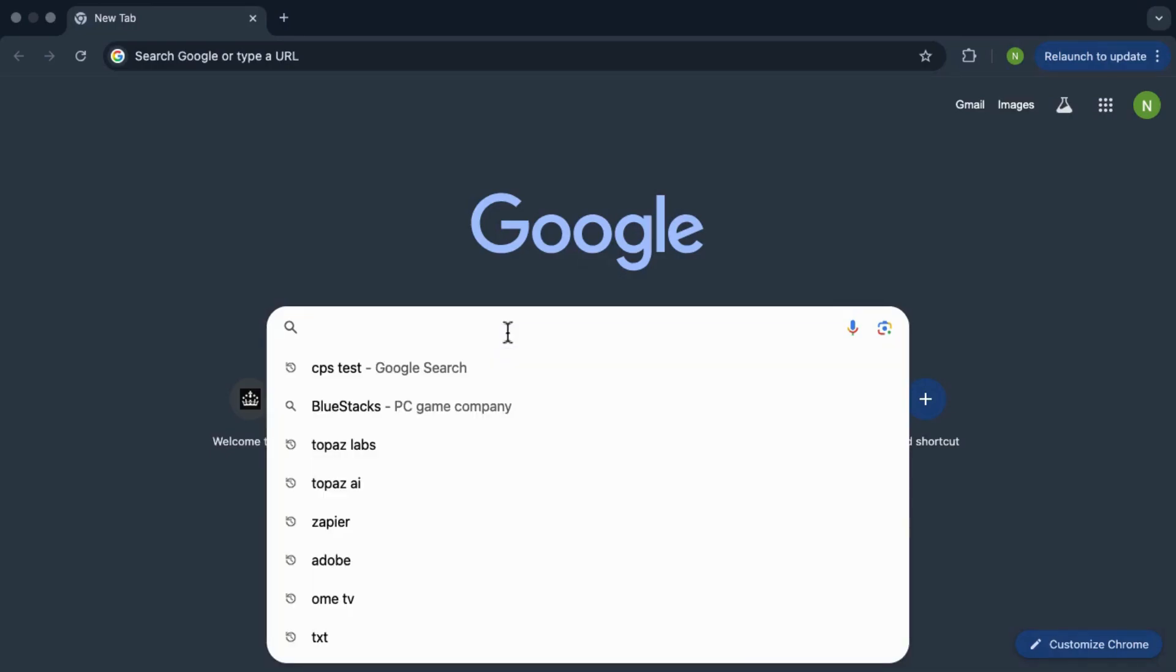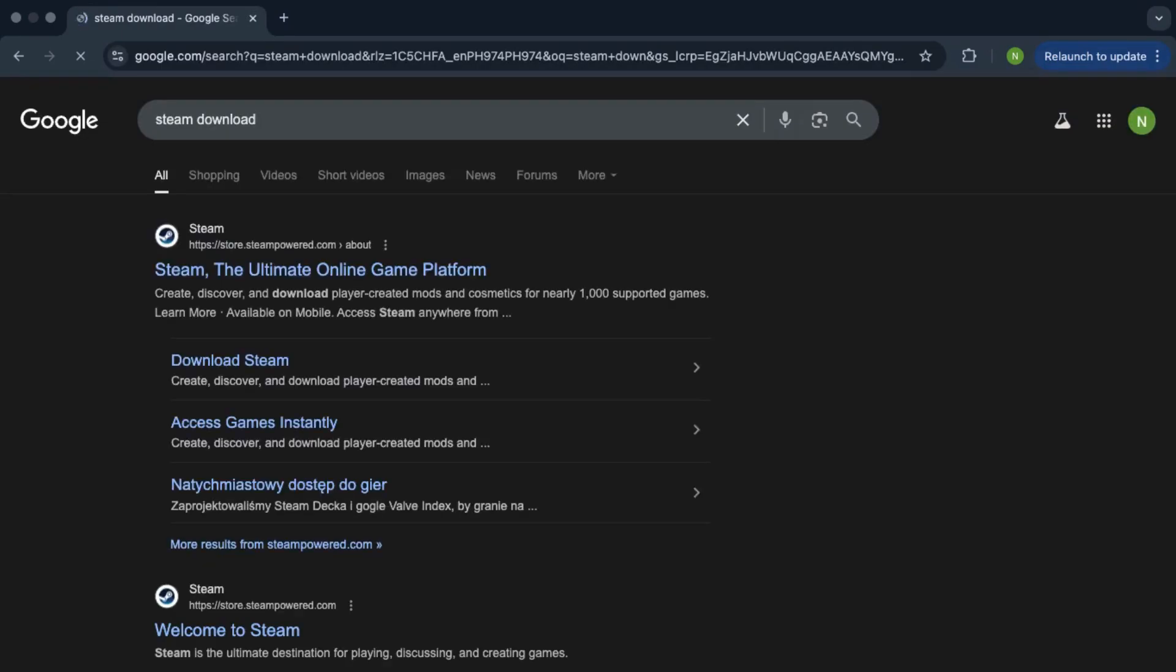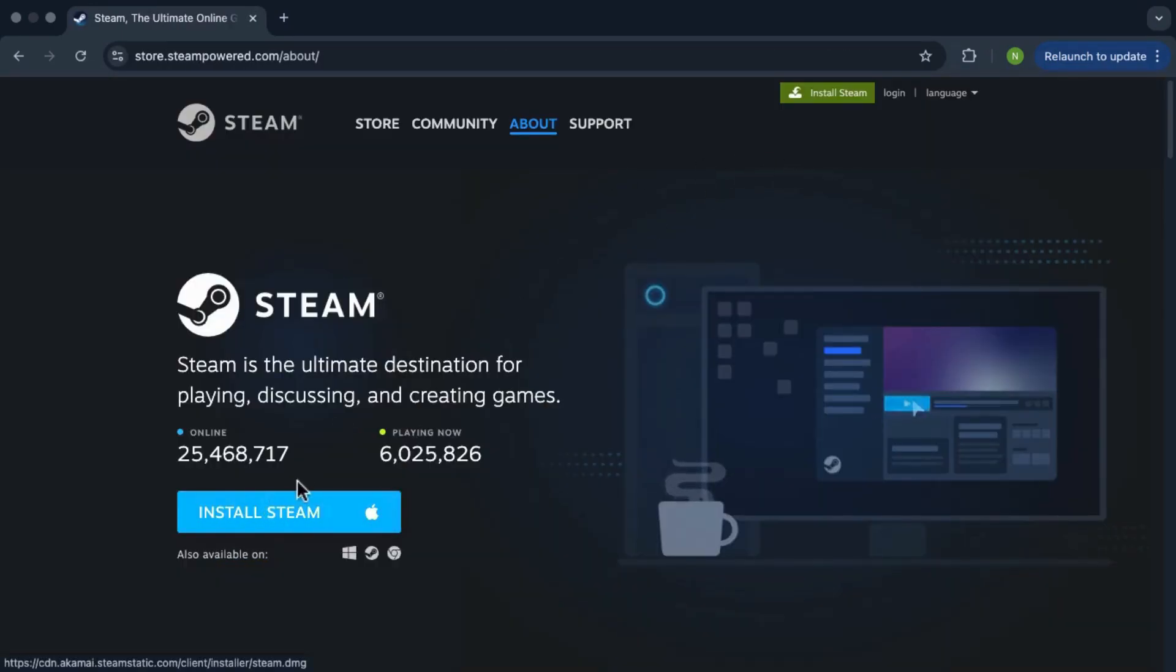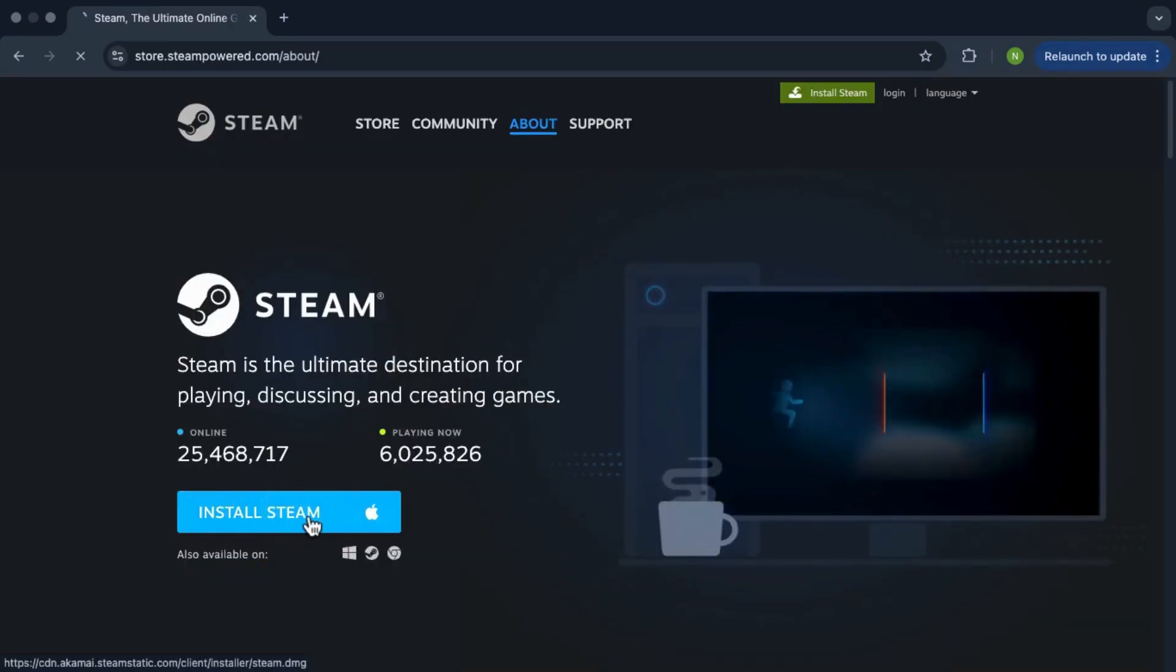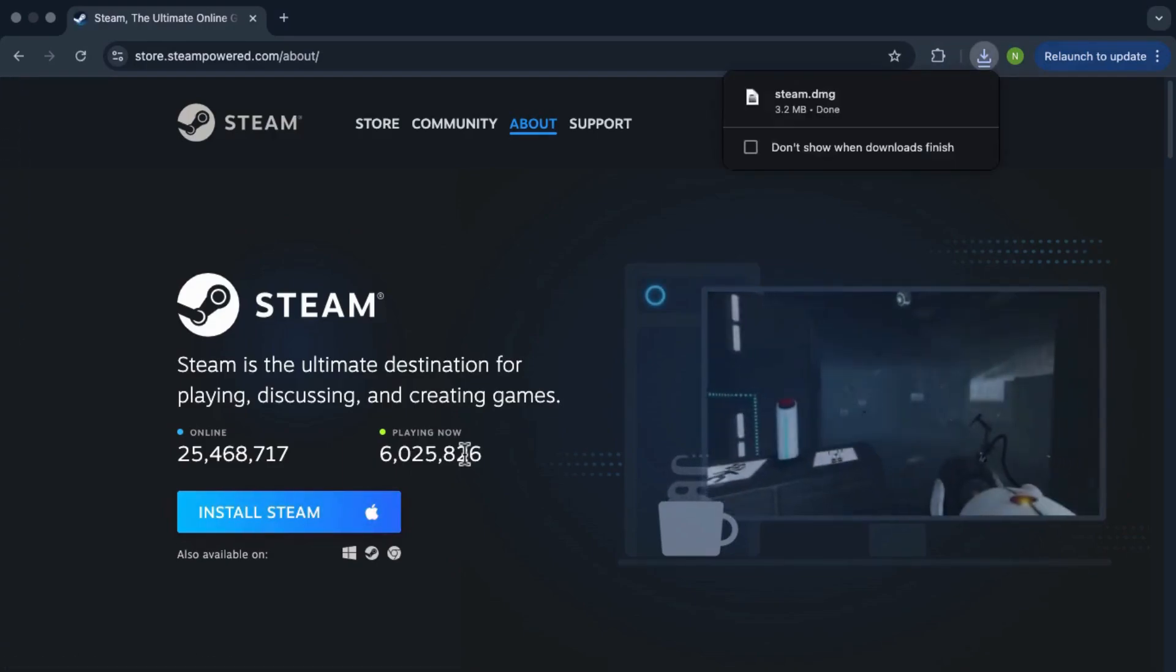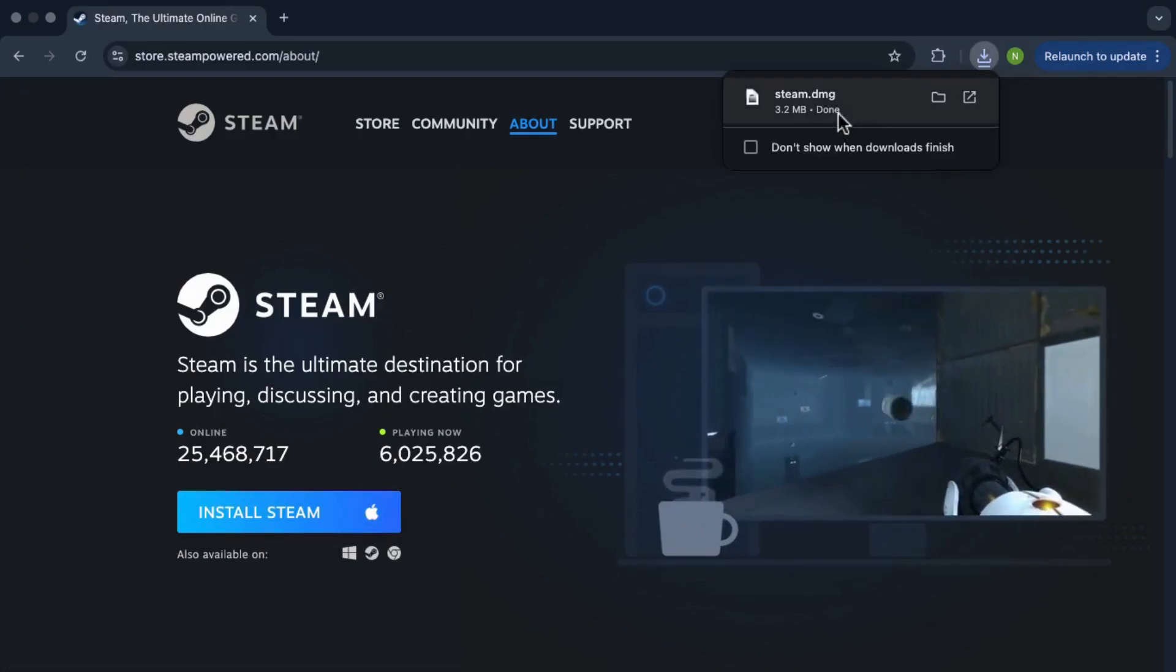Open any browser that you like and search for Steam download and then click on the first link that shows up. Then tap the install Steam button and once the download is done go ahead and install it on your device.